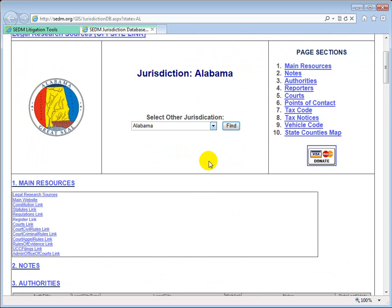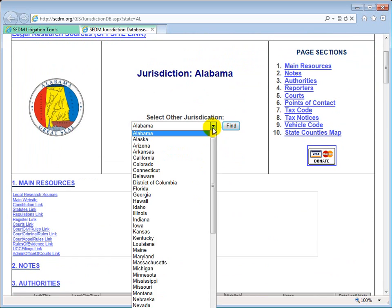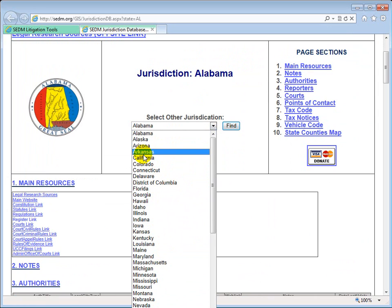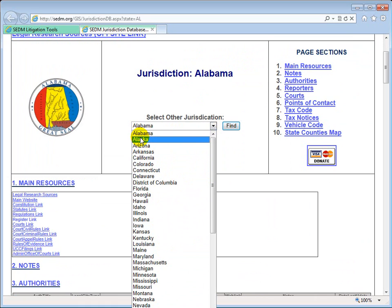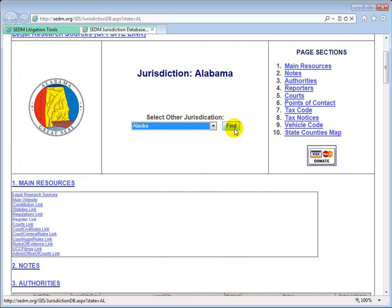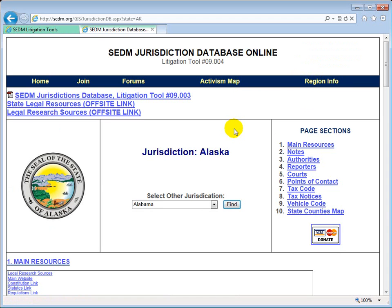We can select a different state from this page anytime we want. If we scroll down a little bit and drop this list down, we can select any one of the 50 states or territories. Let's select Alaska, then simply click Find and it takes us to Alaska. It takes another up to 10 seconds to compile all the information on the page for that newly selected state.